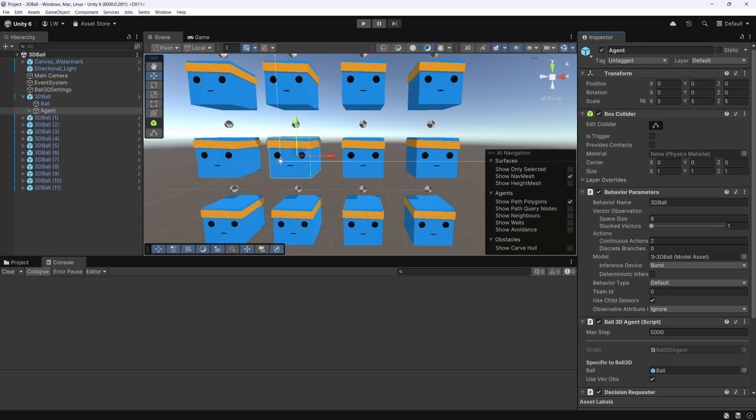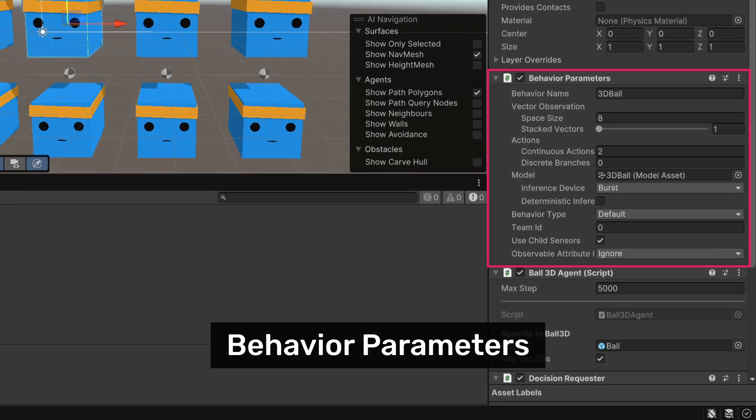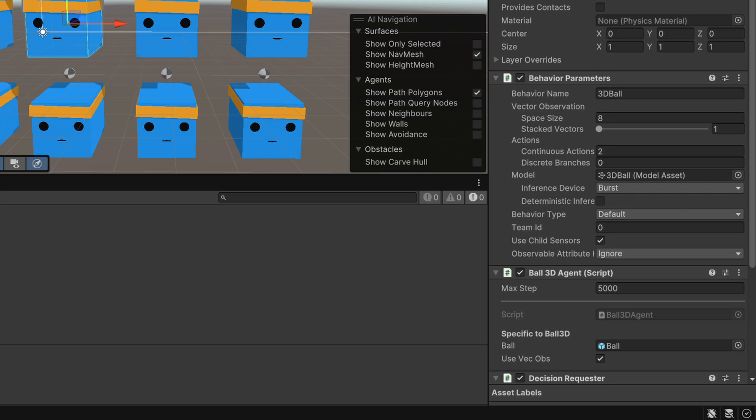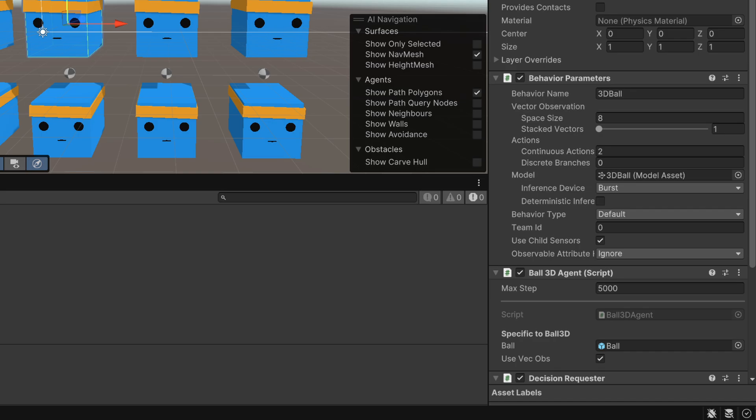Now let's switch back to the Unity editor and take a look at an important component that works alongside the agent class, the Behaviour Parameters component. This component is automatically added when the agent script is attached to a game object. In Behaviour Parameters, under the Vector Observation settings, you'll notice a field called Space Size. This value represents the size of the observation vector passed to the training backend. In our case, it's set to 8, matching the number of observations defined in the CollectObservations method.